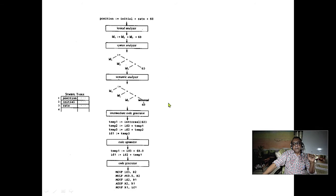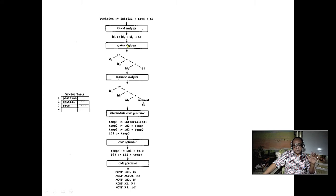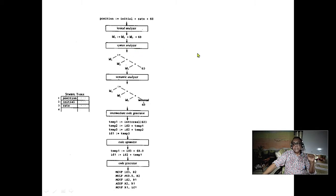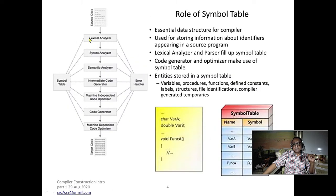Here is a view of the compiler stages. The lexical analyzer, which we have already covered, fills up the symbol table. Then comes the syntax analyzer, which has two approaches: top-down parsing (pre-order, visiting root first) and bottom-up parsing (post-order tree traversal). The semantic analyzer comes later, and the symbol table is generally maintained in a hash table.